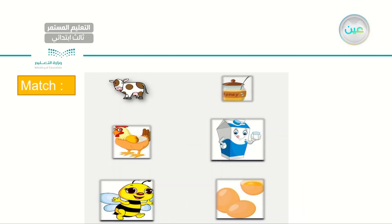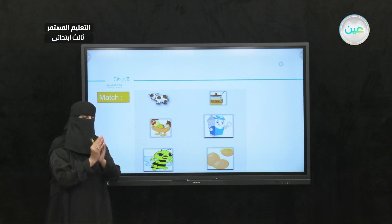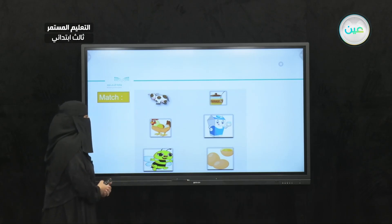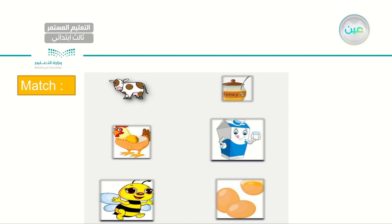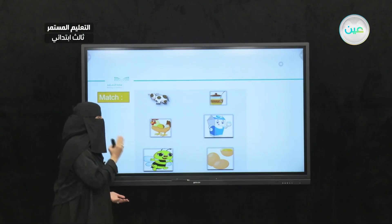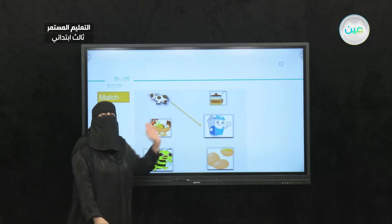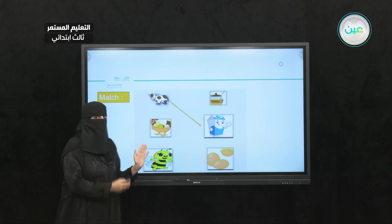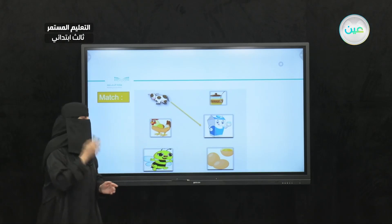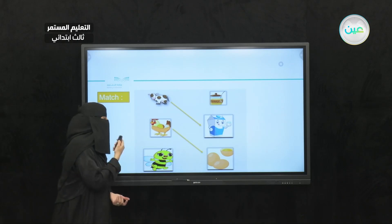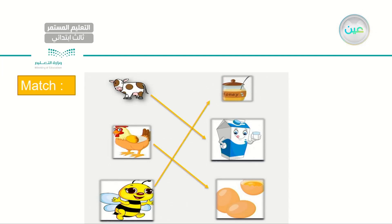Now, same here — try to match. To your left I have the animals; to your right I have the products we can get from these animals. I have a cow, a chicken, and a bee. To your right I have honey, milk, and egg. What do cows produce? They produce milk. As for chickens, what do they produce? They produce eggs. And for the last one — bees produce honey.